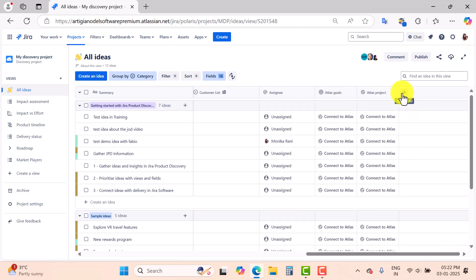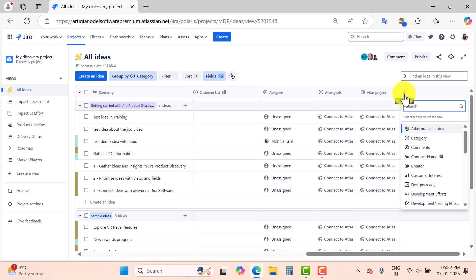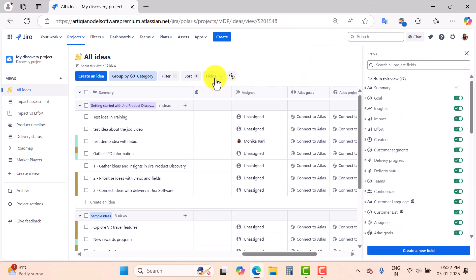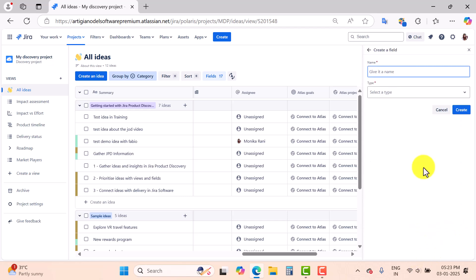If you want to add more fields in this view, you can simply click on the add icon and search for your fields. For example, if I want to add a system-defined or built-in field such as 'Command', I can simply do it and add the field like that. But if you want to create more fields, you can simply go to Fields and then you have an option to create a new field.